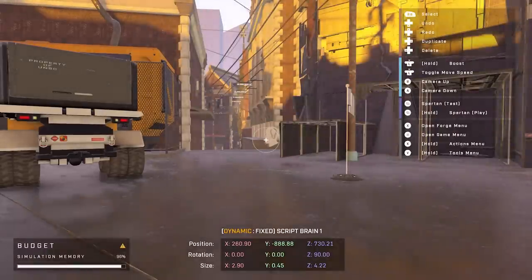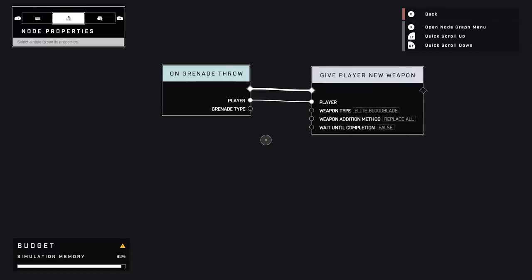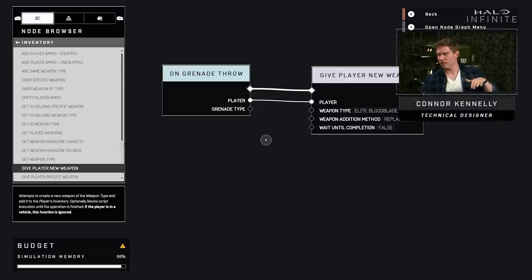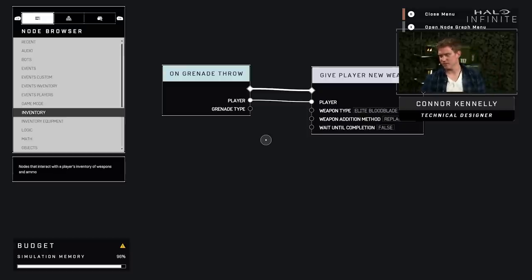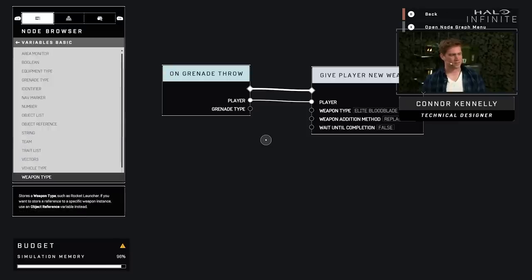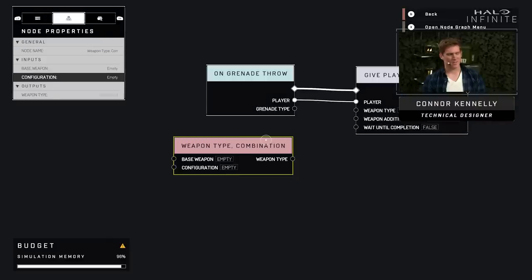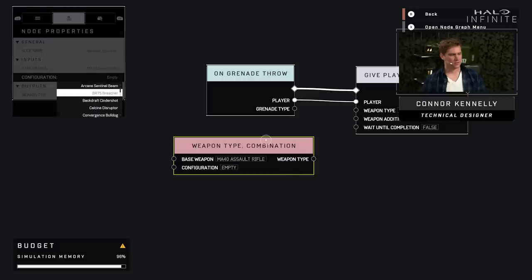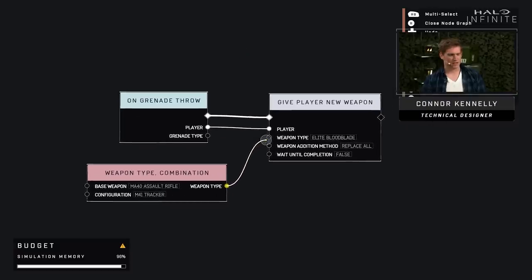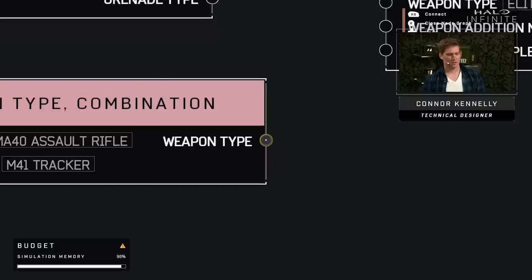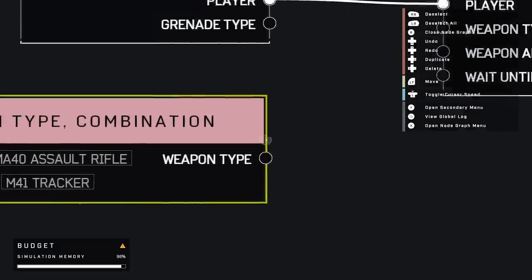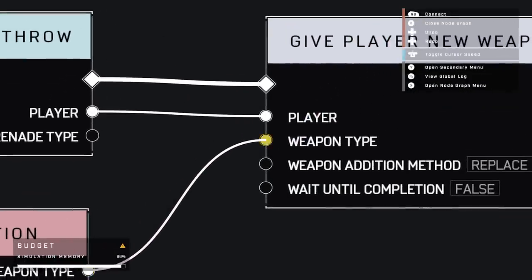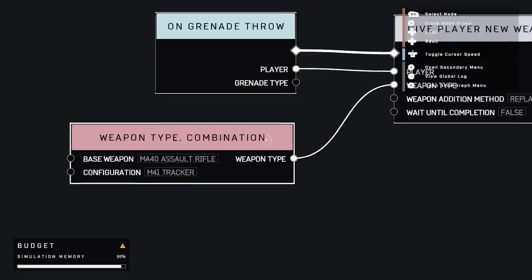One thing that you could do in Halo 5 is you could combine weapons with the weapon pad glitch in Halo 5 forge where we had this UI bug where you could pick the wreck variant and apply it to weapons that it really shouldn't be on. And we thought that was really cool. So we thought we'd bring it back in a fun way. So I'll go down into the variables, grab this weapon type combination node, and then I can mix and match weapons. So fully supported weapon combination officially.